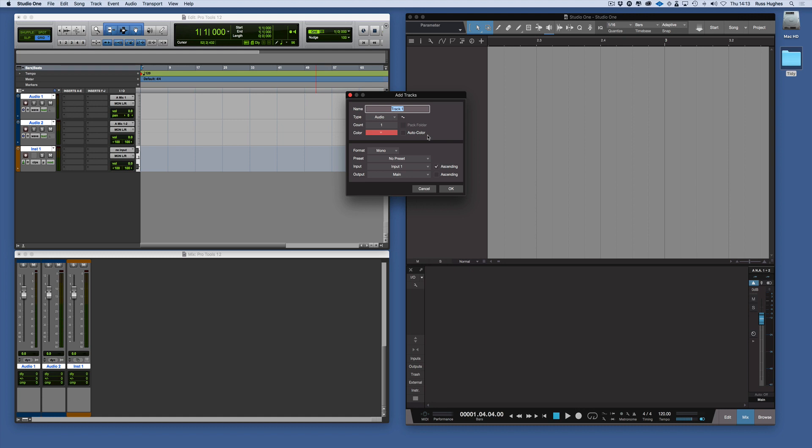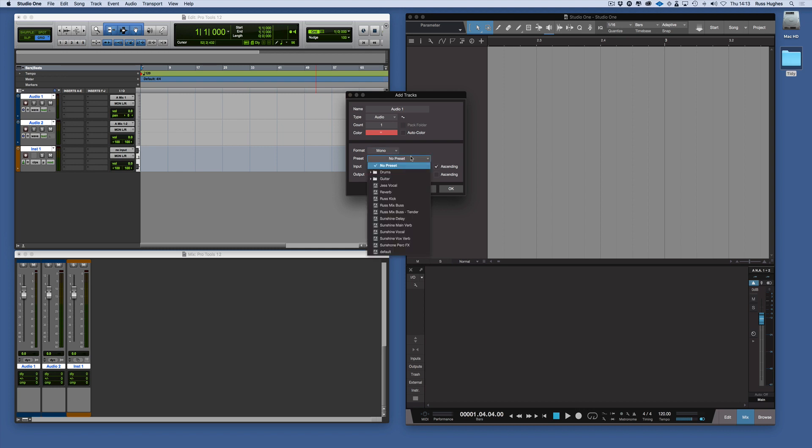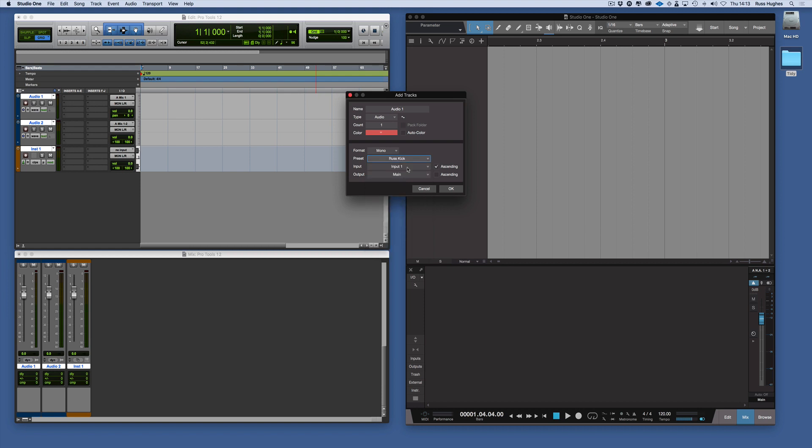When you start off you could name them. For example, if we wanted to make it look like the Pro Tools one, we could go Audio One. Then we choose the width, mono or stereo. Track presets as well, which is really helpful. If I want kick I can say rust kick and bring that in. I can choose our input and output from there as well, so you can choose all your routing from the add tracks dialog.